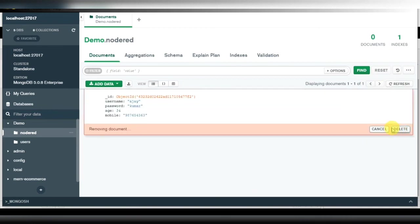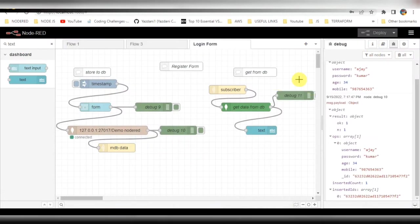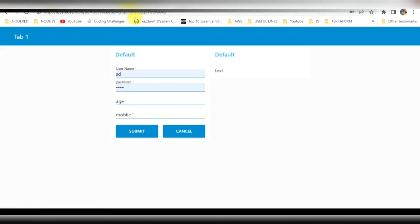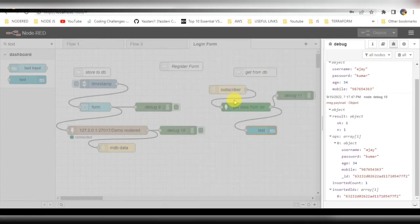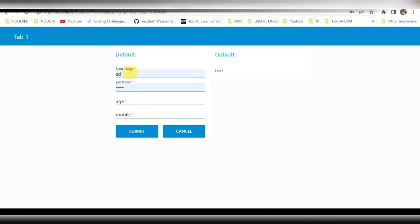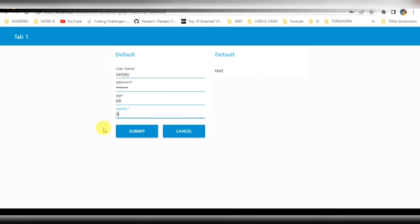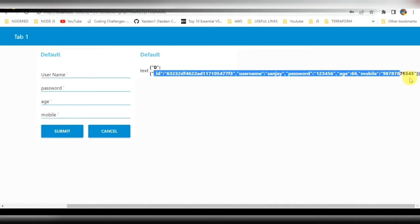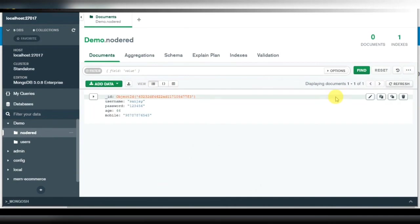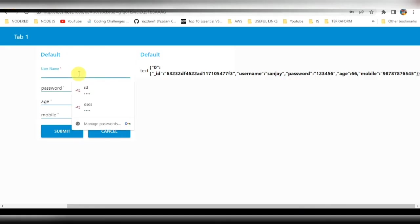There is one existing data entry, so I will delete it so we can start fresh. As you can see, there is no data on the right side now. Let me enter some new data — username, password, age, and mobile number — then click submit. You can see that data has been fetched and displayed on the screen successfully. We can check the database also — yes, the data has been stored properly.